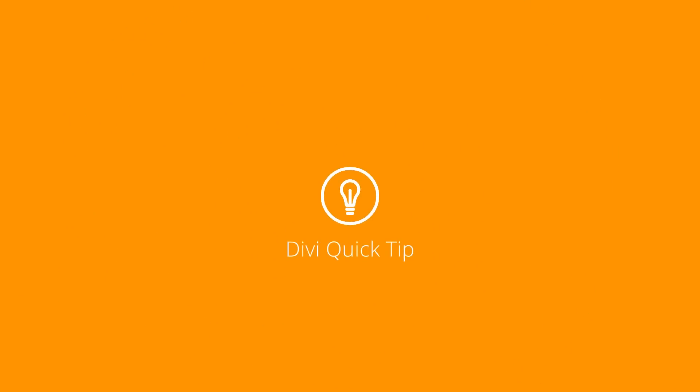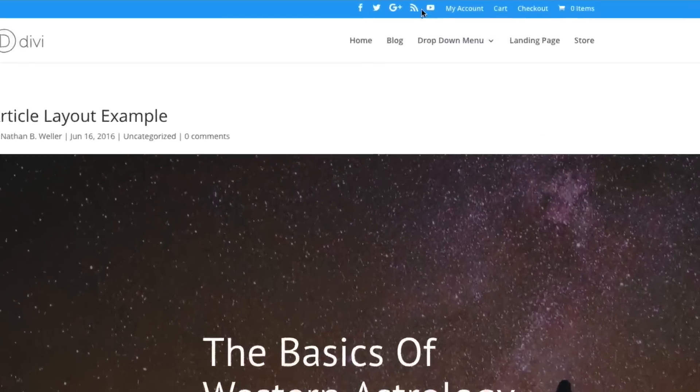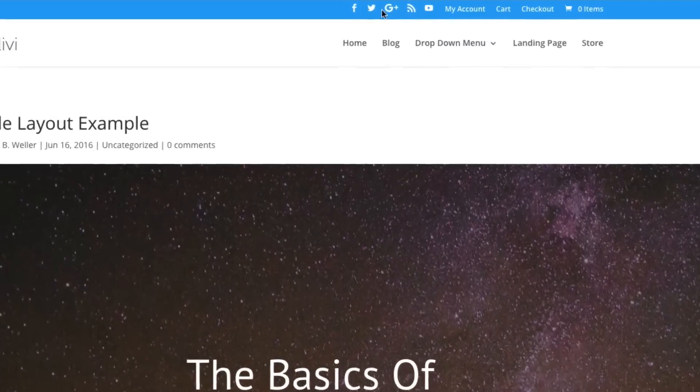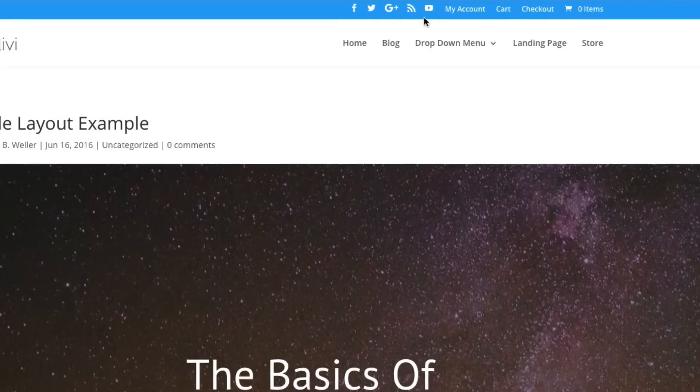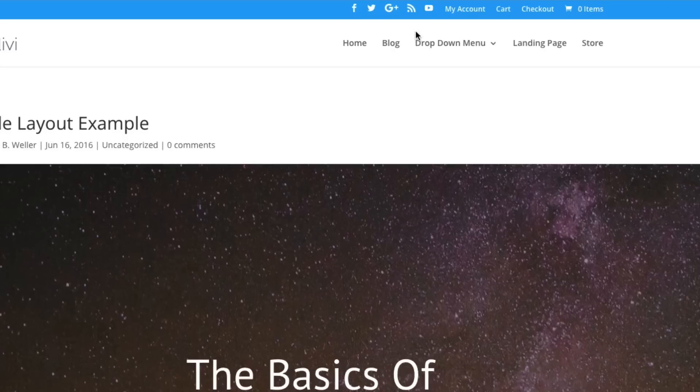In this Divi Quick Tip, I'm going to show you how to add social icons to Divi's header and footer areas. As you can see, I've already added one additional icon, the YouTube icon, and now I'm going to add the Instagram icon as well. Here's how.